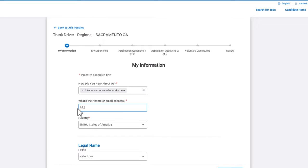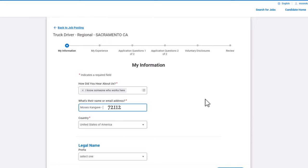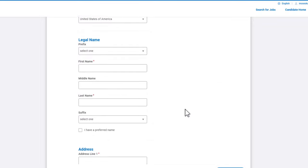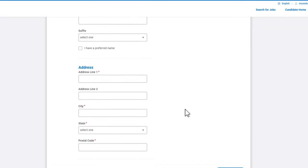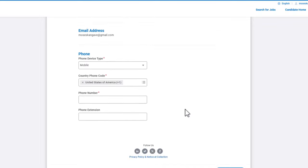Just put in my name, Moses Kangaveh in that field. If you want to, you don't have to, but if you want to, you can also include my driver number, which is 72112. So after you do that, you are going to scroll down and fill in all the information and then submit that form.